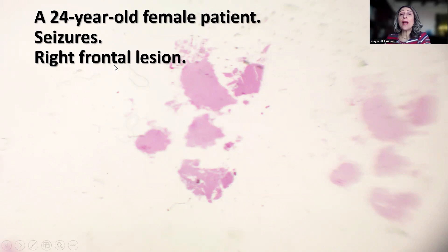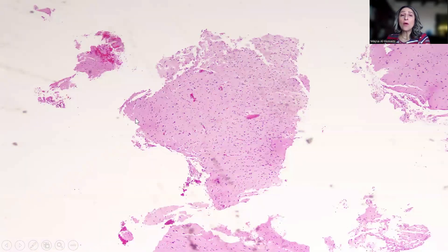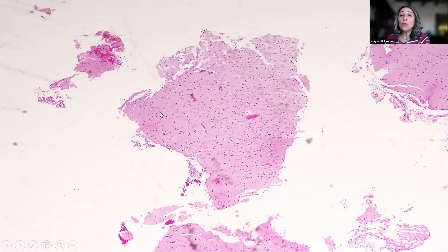They decided to go and biopsy the lesion, and these are the only fragments that were available to render a diagnosis. On higher power magnification, some of those fragments were slightly hypercellular, while others were almost completely normal brain tissue. Zooming in more into this fragment in particular, along with the one below, showed only a slight increase in cellularity.